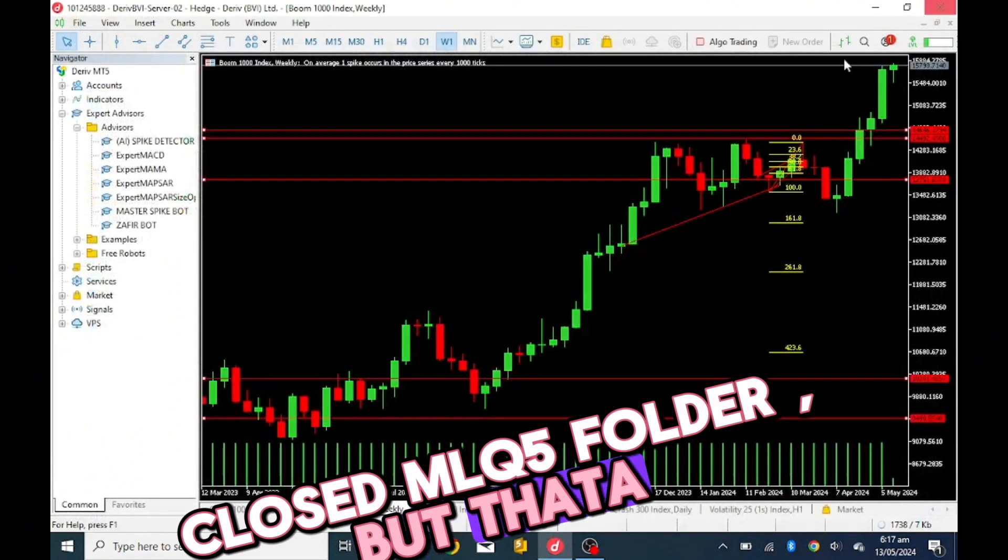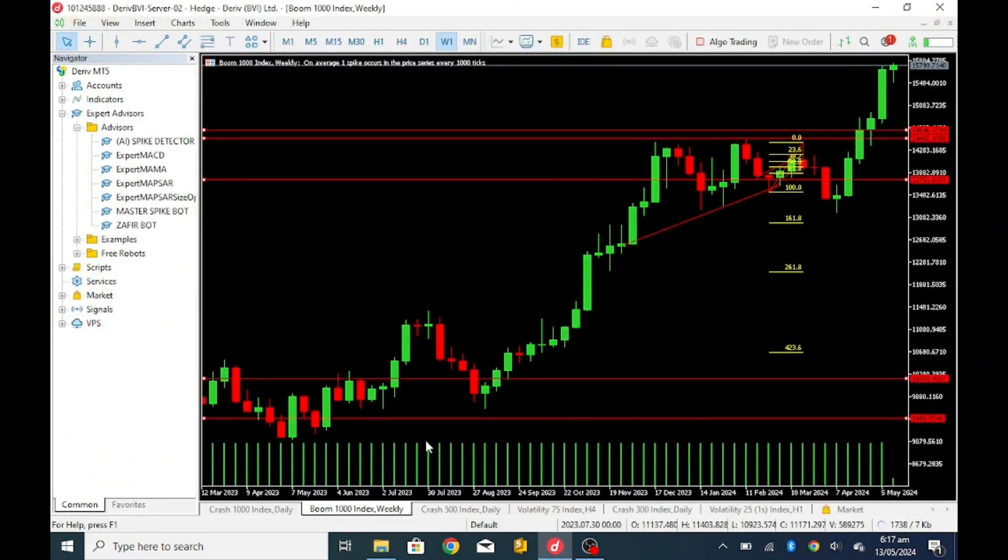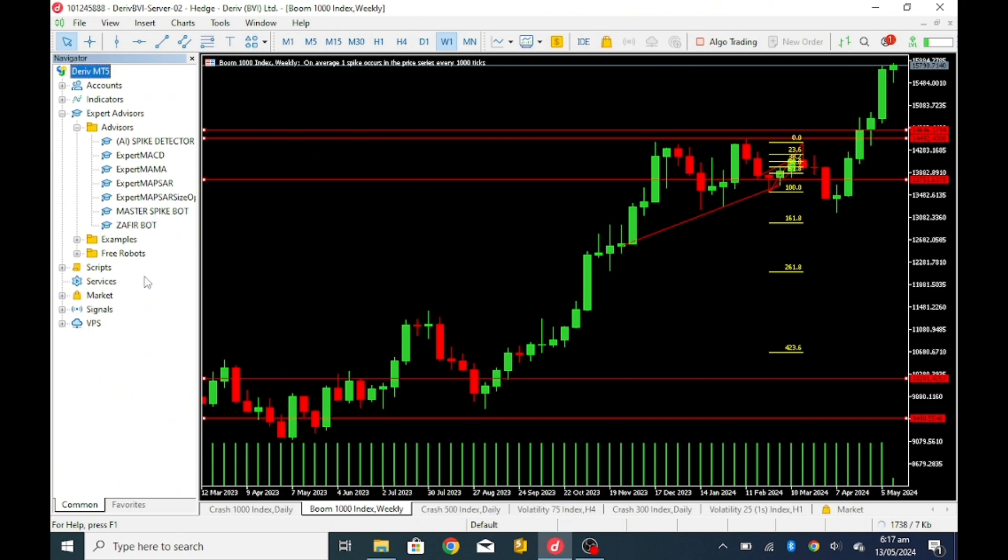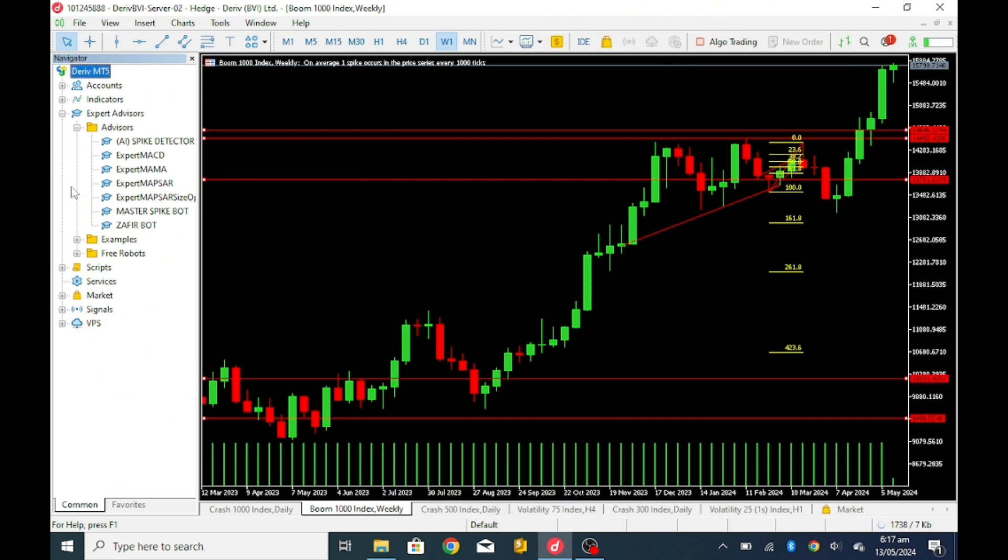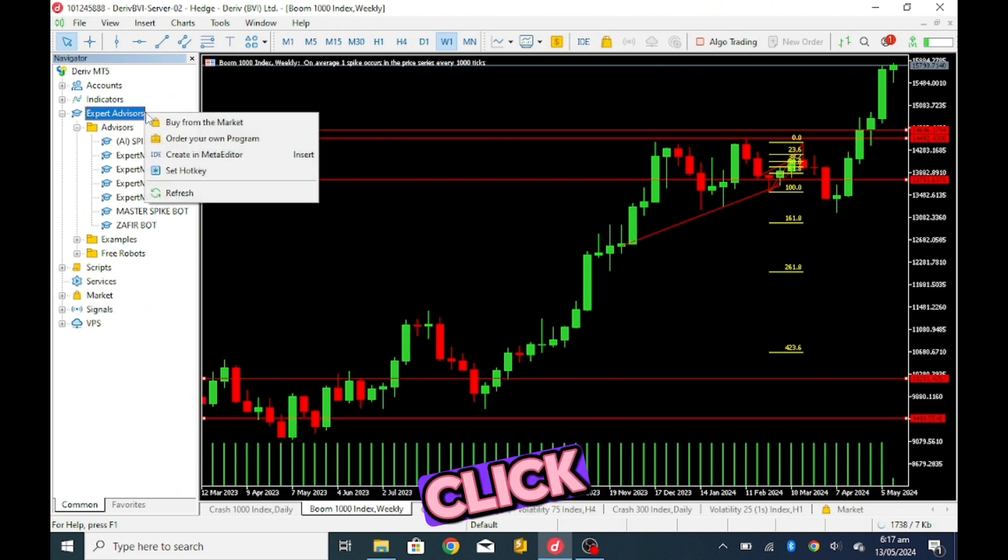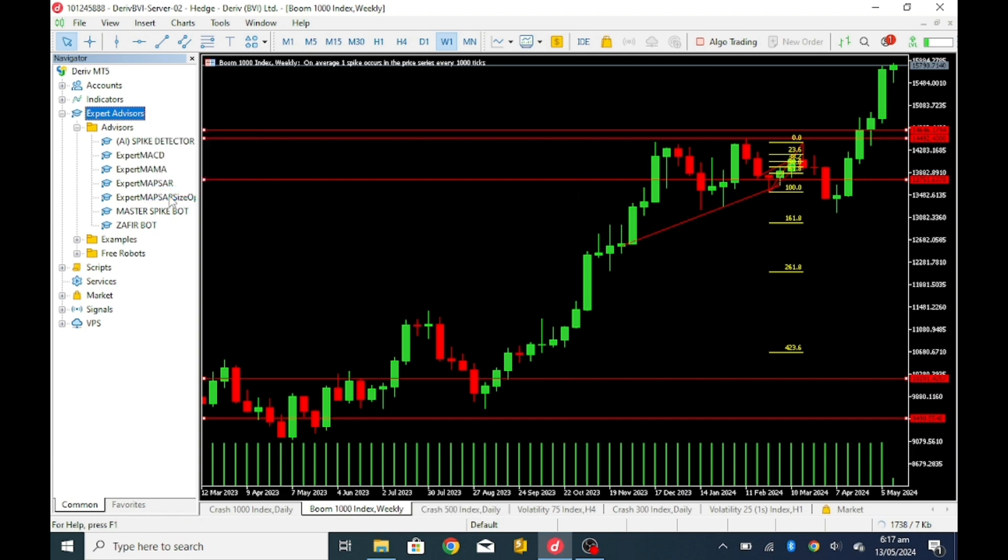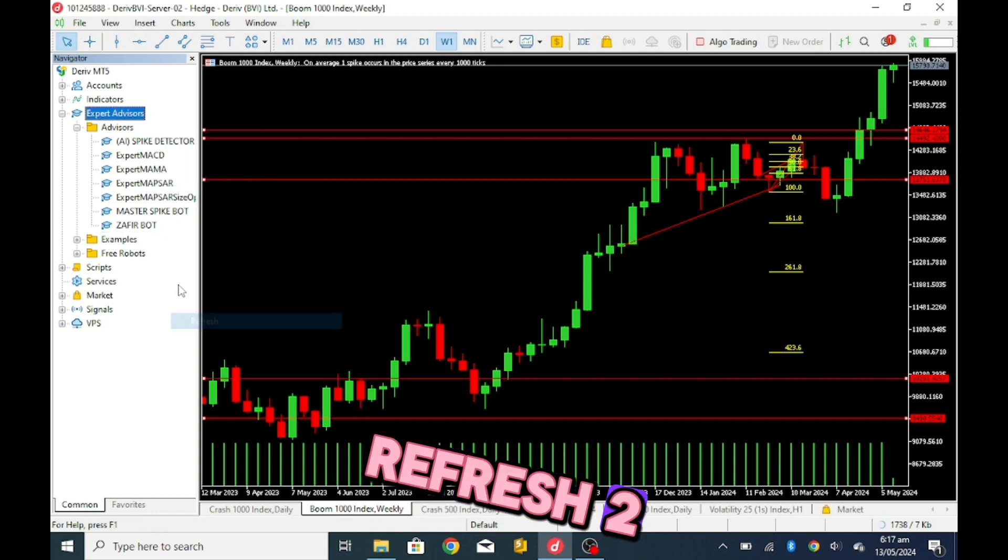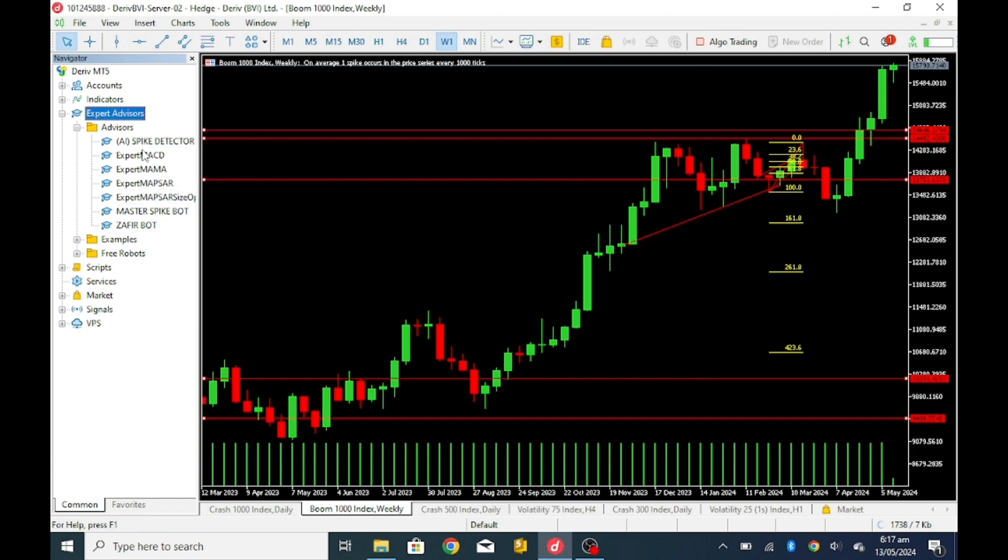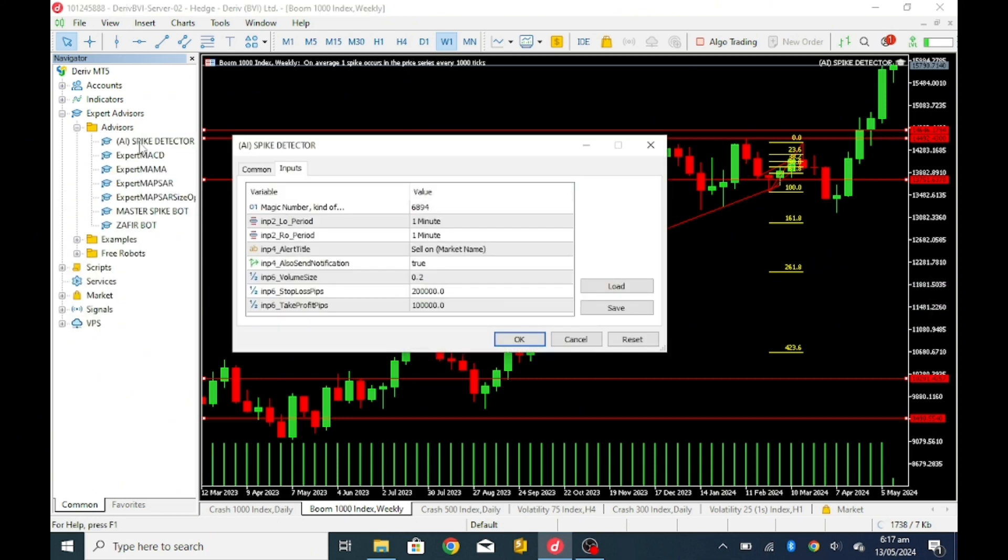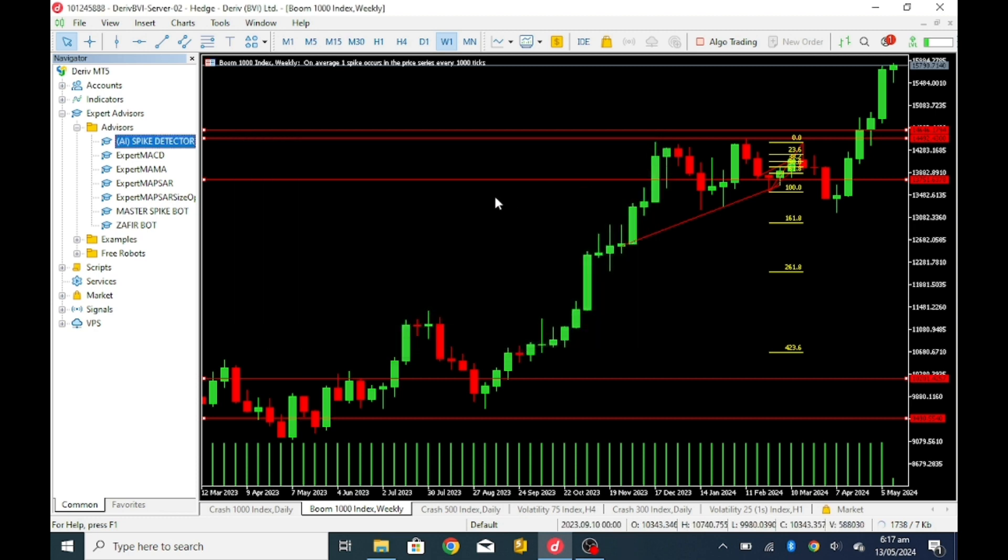And as you just close this folder, you close this folder. Sometimes it's going to close the MQL5, but it's not a problem. As you just close the folder, just click on refresh. Come to the arrow, click your arrow here. Just click on refresh, refresh. So you'll see the AI spike detector is here on the advisors. Look at it, is the top one.